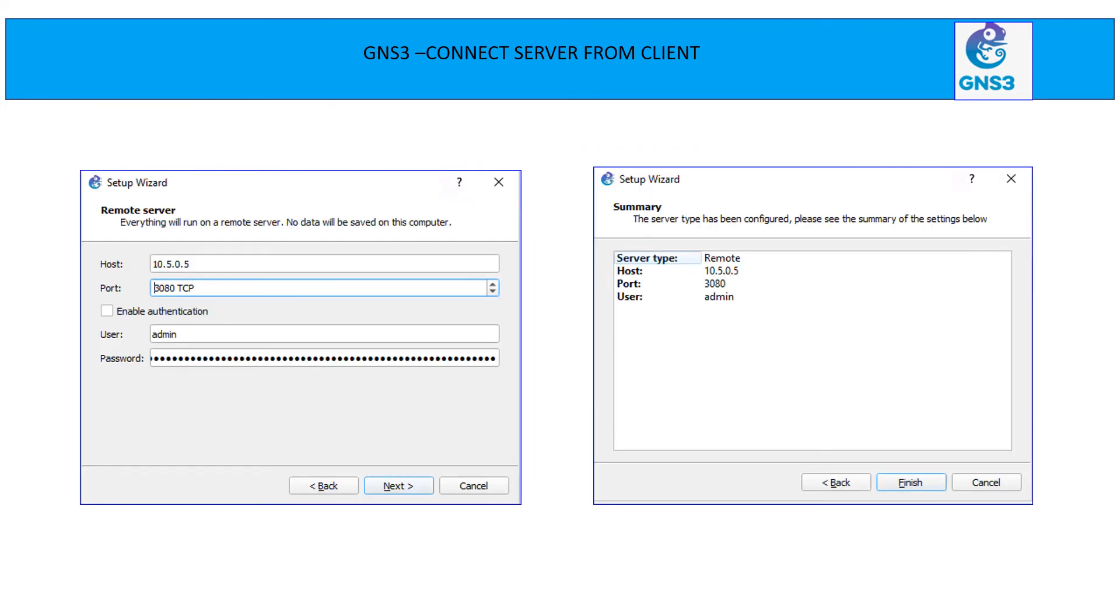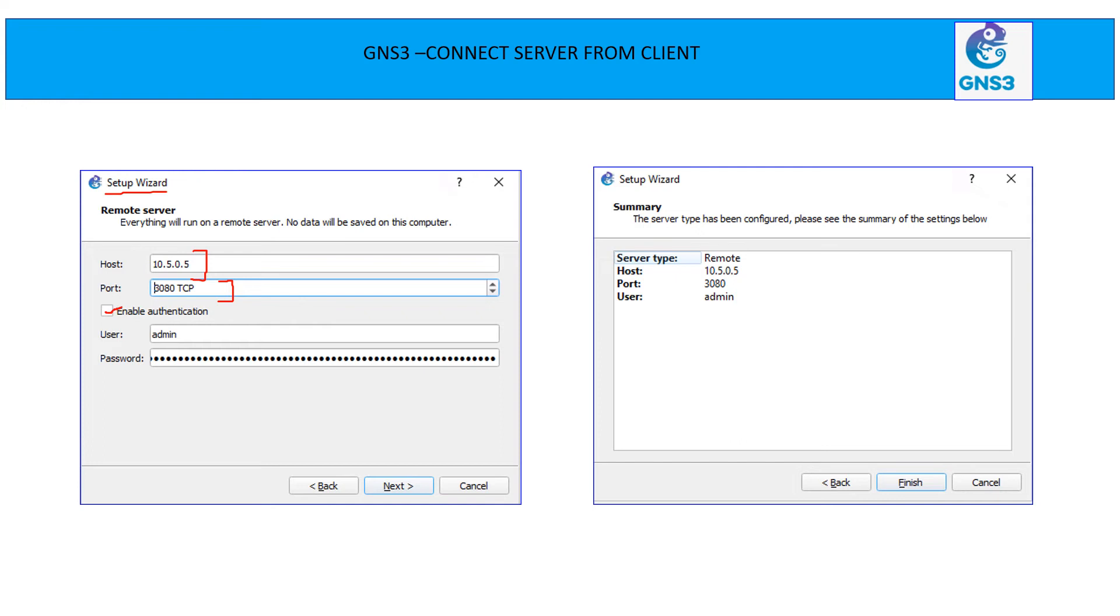Now, once you launch setup wizard, you need to mention the host. Since we are connecting Windows machine to Linux on the private network and IP is going to be 10.5.0.5. So that is the IP mentioned here. This is the default port 3080 TCP, which I am not going to change it. So leave it as a default. By default, it comes as enable authentication. Since there is no authentication needed, uncheck this box and hit next.